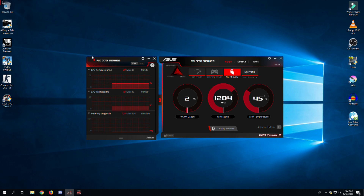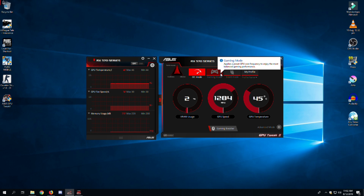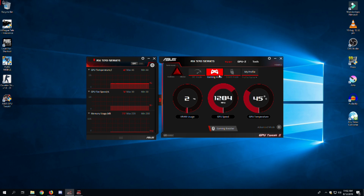Finally, you can select different work modes on the home tab, such as overclocking mode (OC mode), gaming mode, silent mode, and user-defined mode. The first three modes automatically set up the clocks and your fan speed.